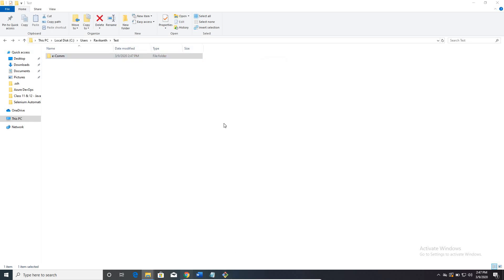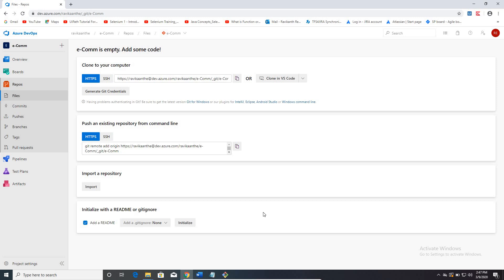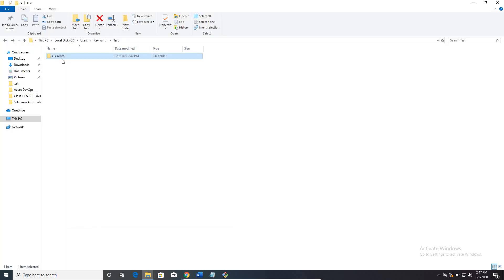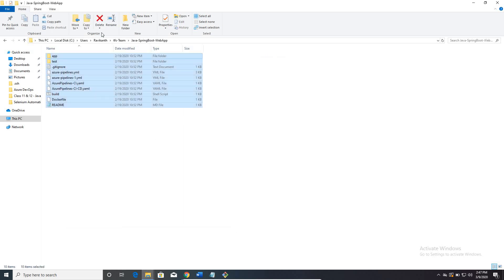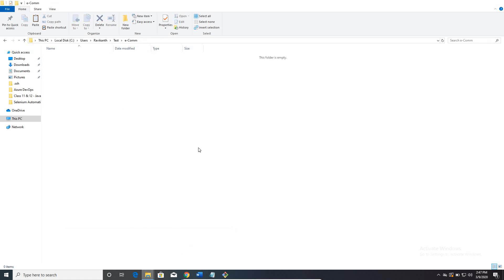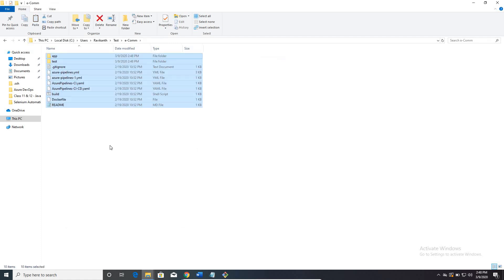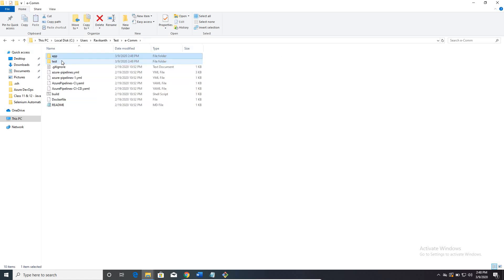Once that is done, let me add some code to this empty repository. I'll copy some Selenium code scripts — this is one of the Selenium scripts. Let me copy these to my local folder. Let's assume the developer has coded and created these many files — Java files, app files, and so on. These are all the Selenium scripts the developer has created as the entire code base.